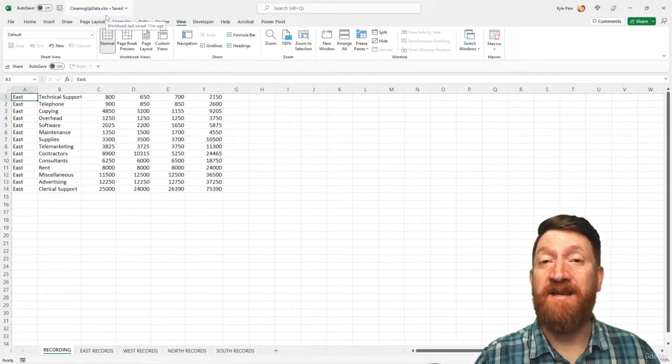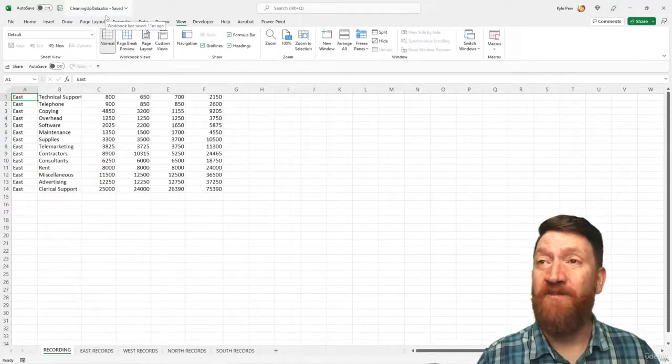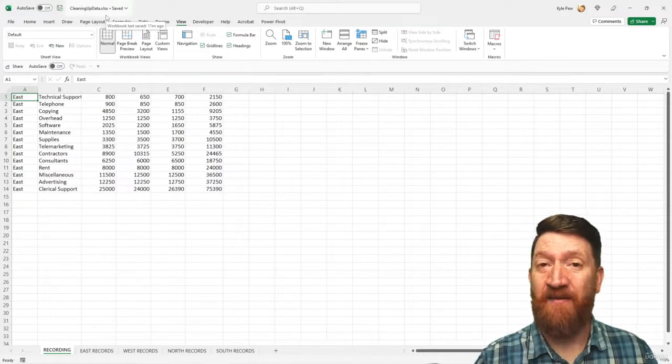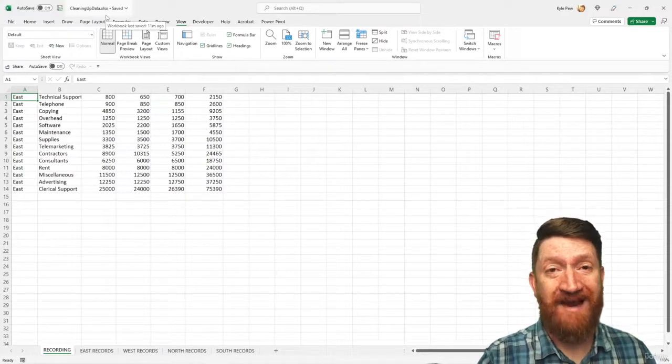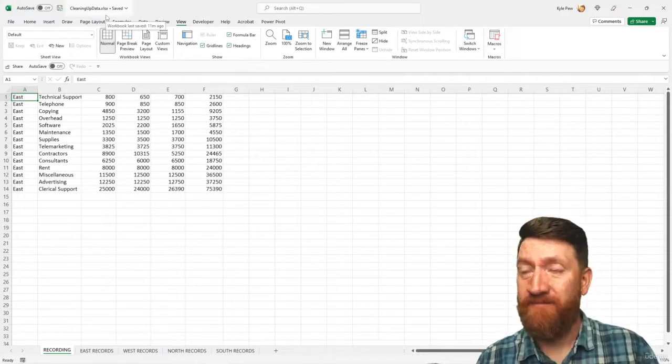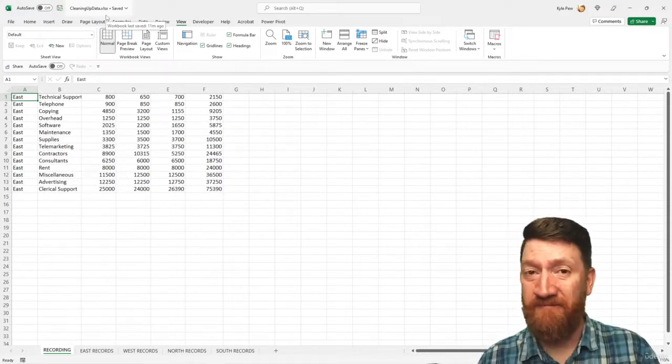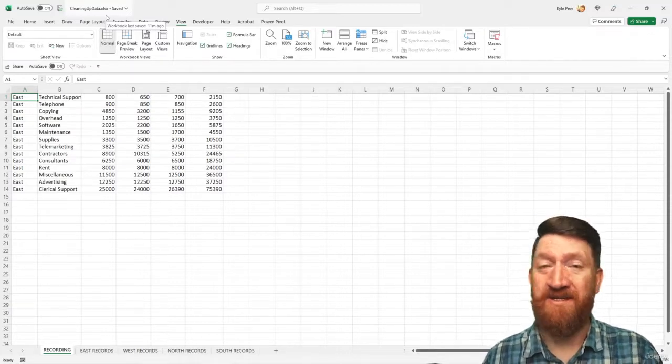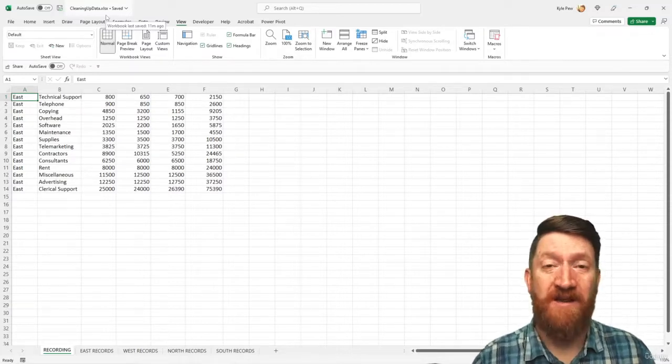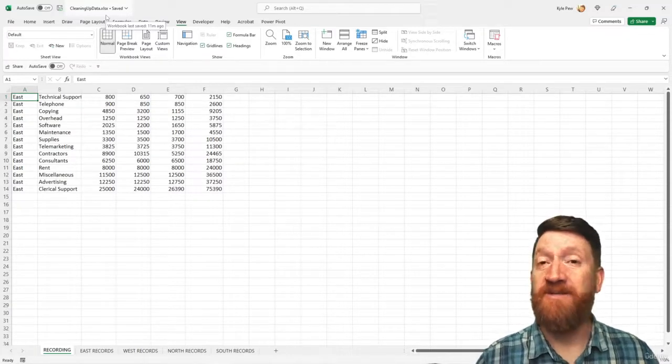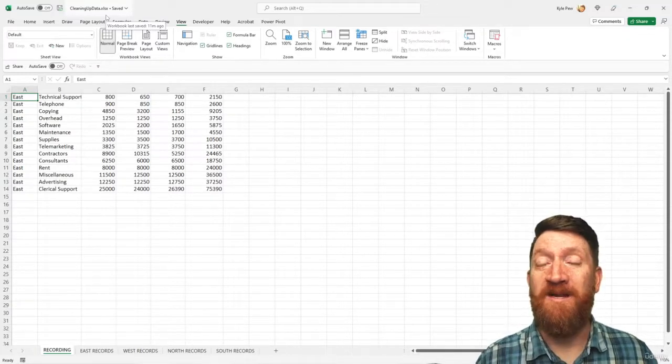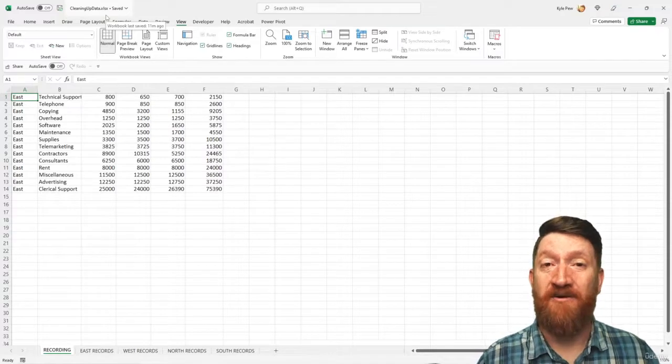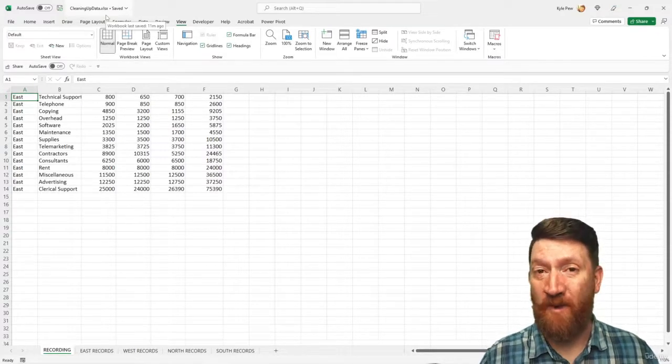The first one is going to insert the row at the top of the list. It's going to add the headers: category, division, January, February, March, and the total columns. Then we're going to stop recording that one, and we're going to record a second macro that does the formatting.